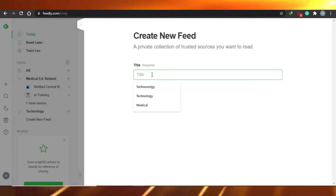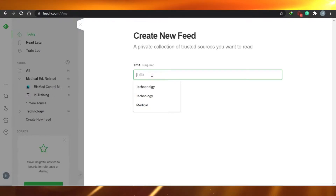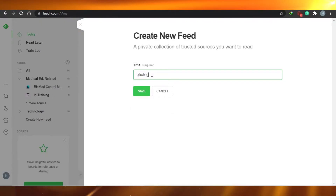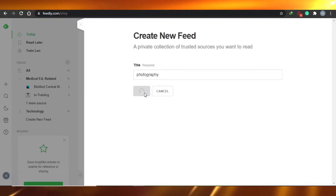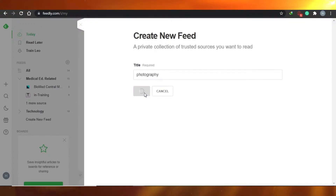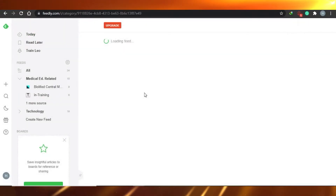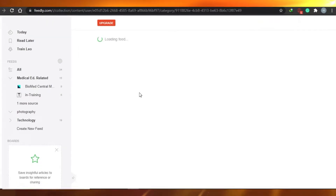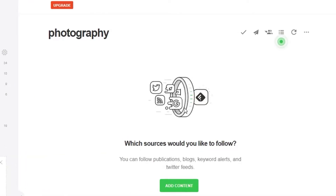For example, right now I want to create a feed for photography, and save. Once you do that, a feed named photography will be created. As you can see, I now have a new feed called photography.